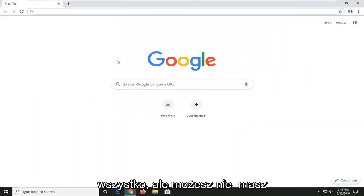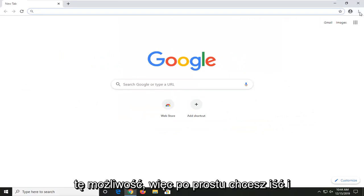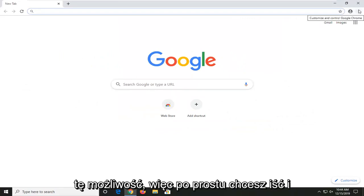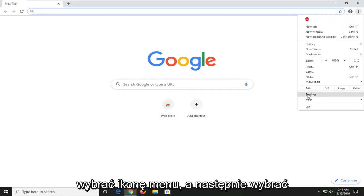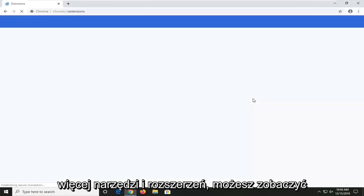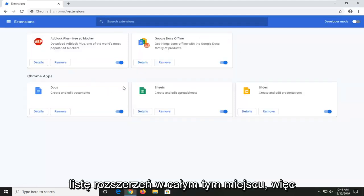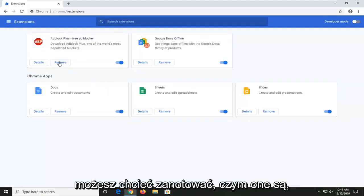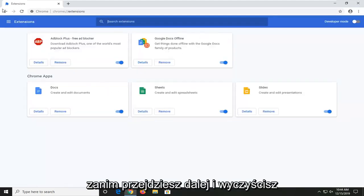However, you might not have that ability, so you just want to go and select the menu icon and then select more tools and extensions. You can see a list of extensions over here, so you might want to take note of what they are before you go ahead and clear everything out.